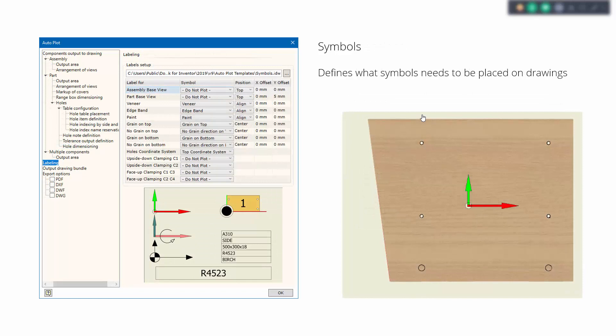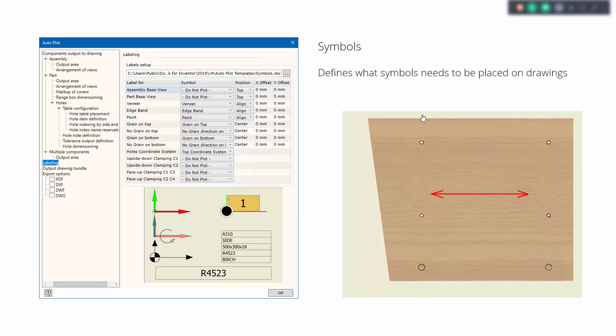Now let's speak about symbols. Different companies utilize different symbols for marking different objects on drawings, and we can define how those symbols should look. For instance, here we're speaking about the texture direction. This is our default symbol for grain direction, but you may find that this symbol should look a little bit differently. You can define your own source of those symbols — you can draw your own sketched symbols in a file, and then define what symbols should be used for various purposes in the drawings. This makes symbol usage very flexible for your needs.